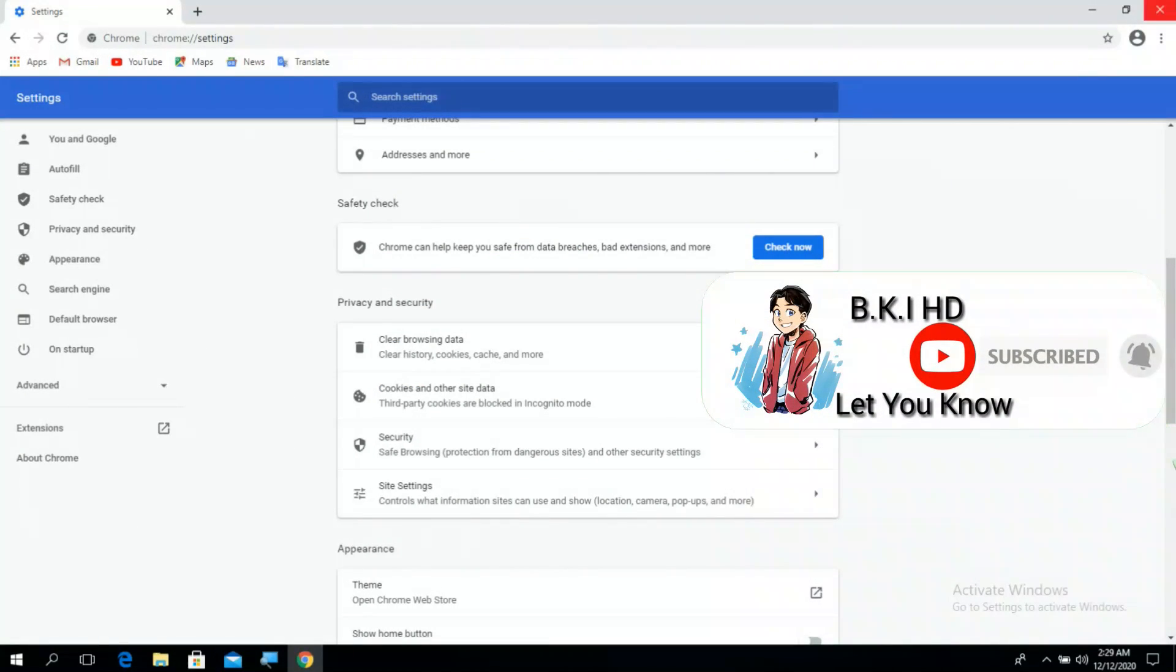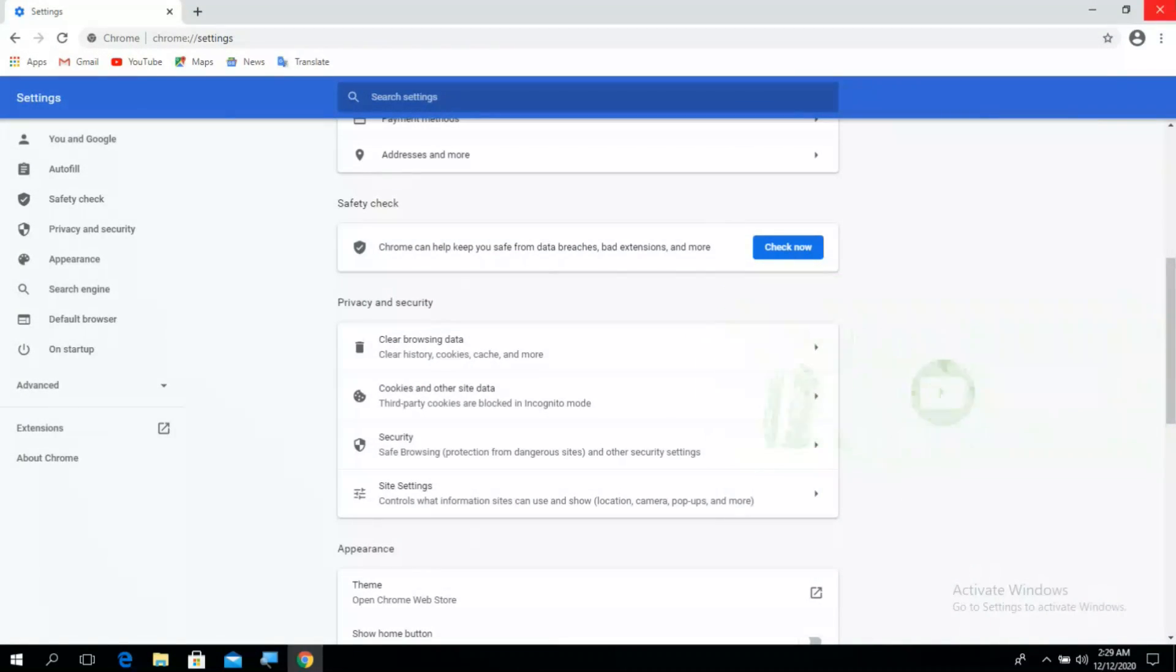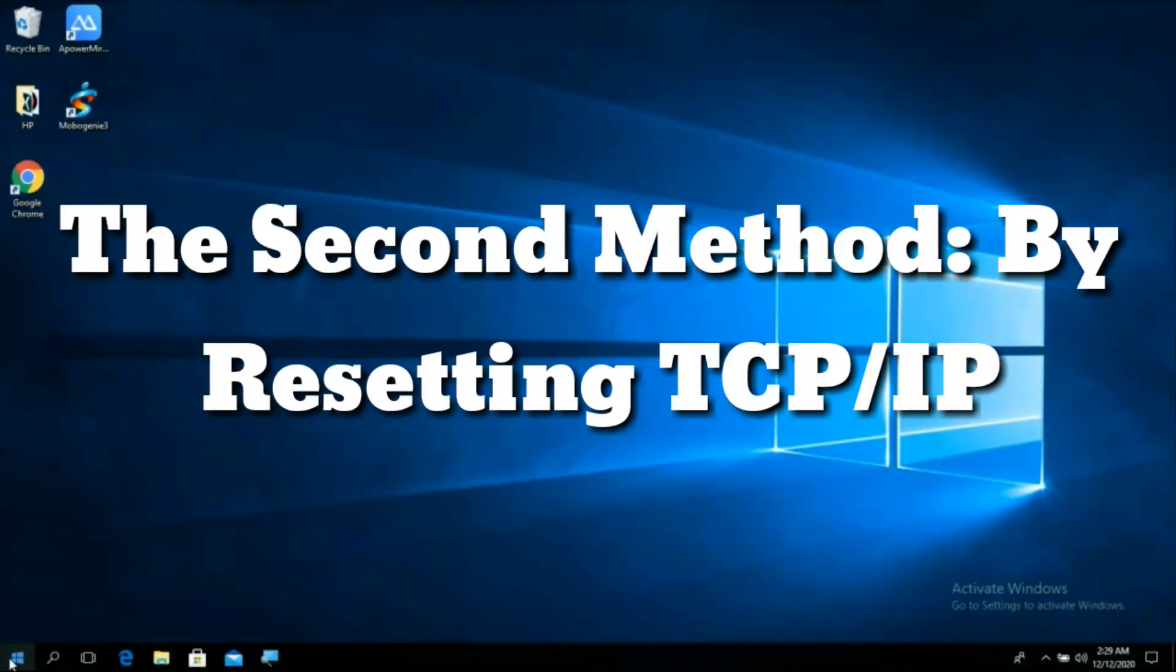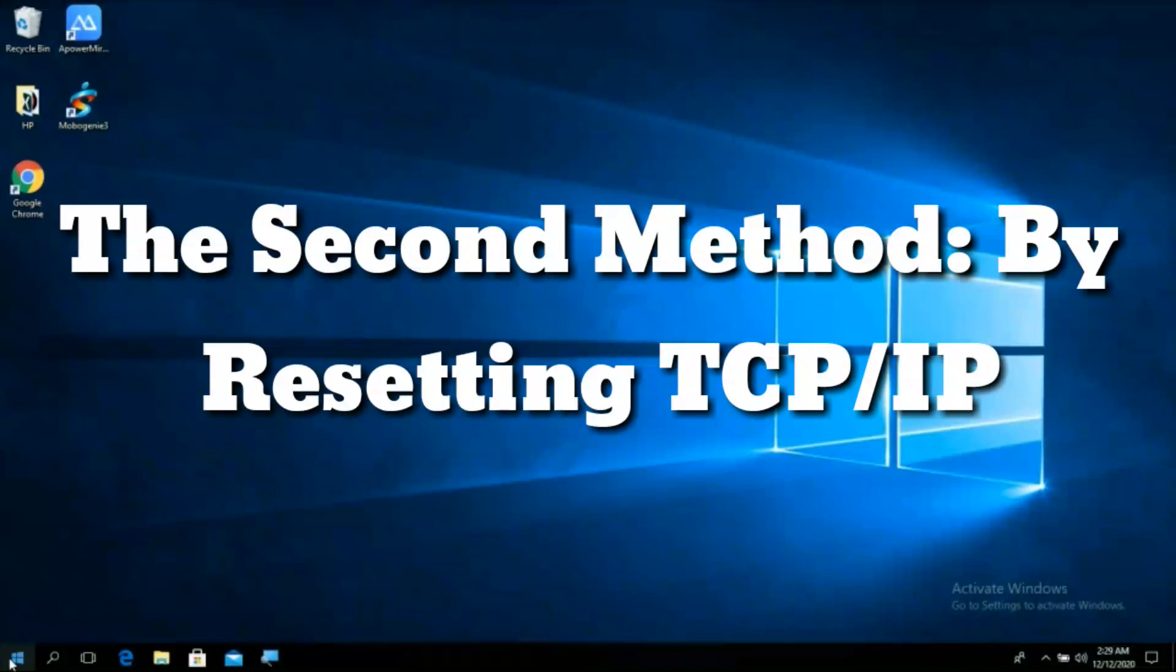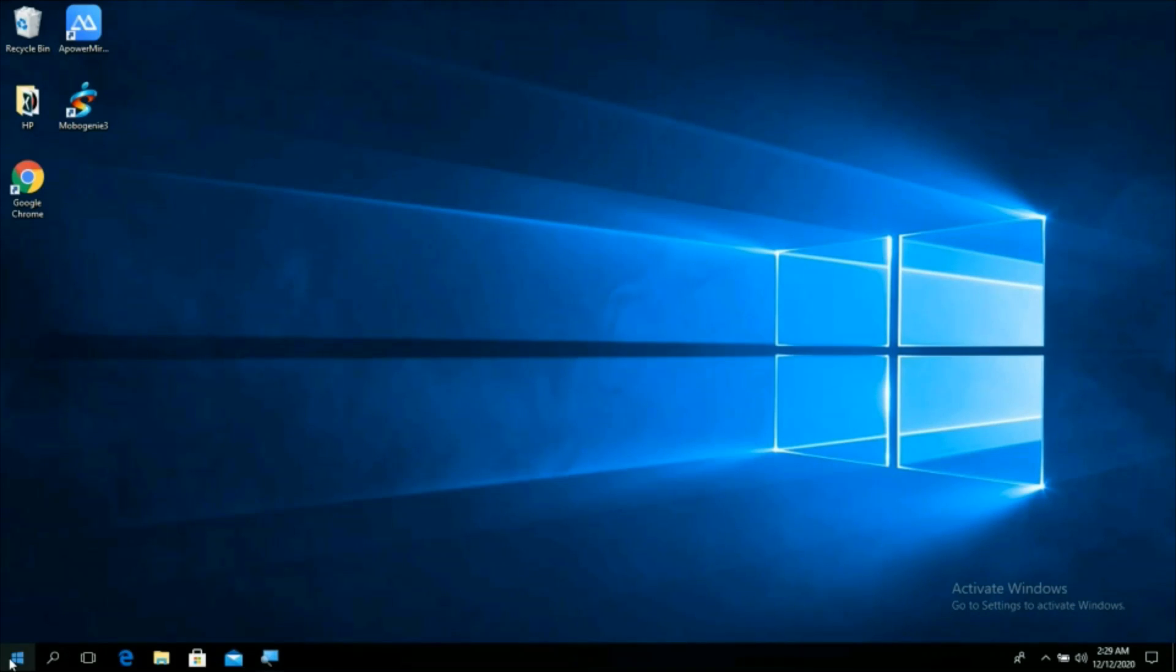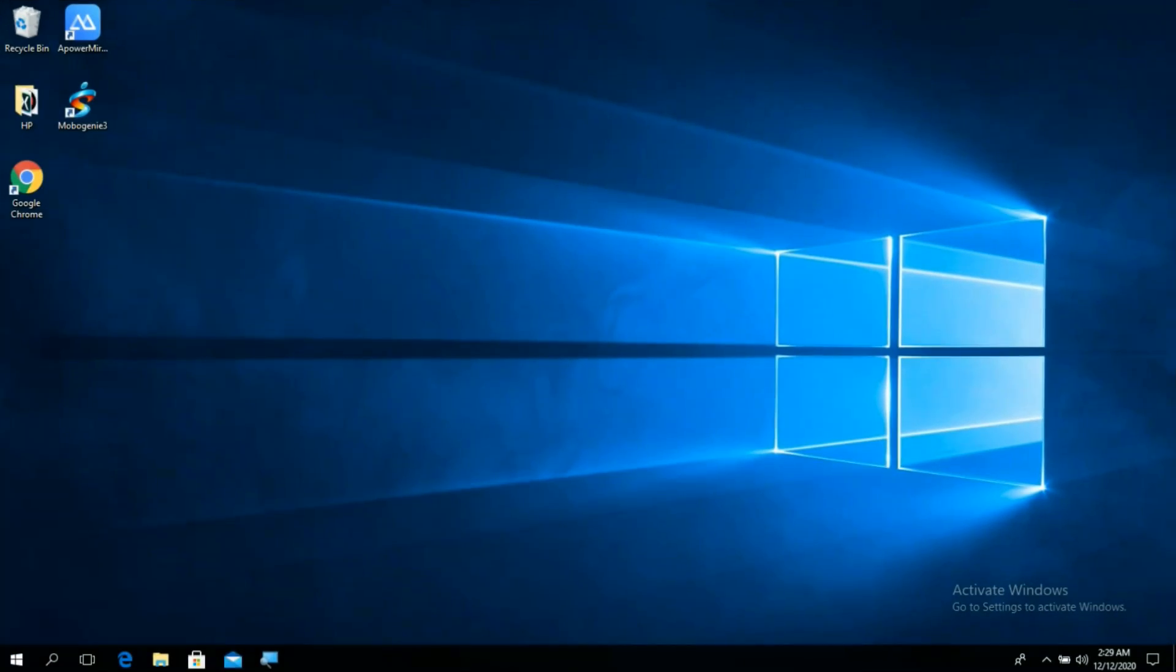The second method is by resetting TCP IP. Resetting TCP IP is another fairly simple method to quickly fix the site can't be reached error on Chrome. In order to reset TCP IP, carry out the following steps.